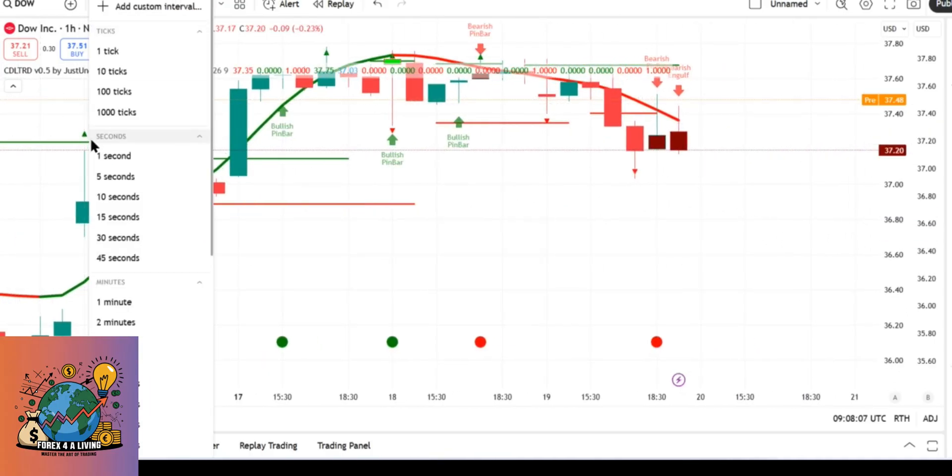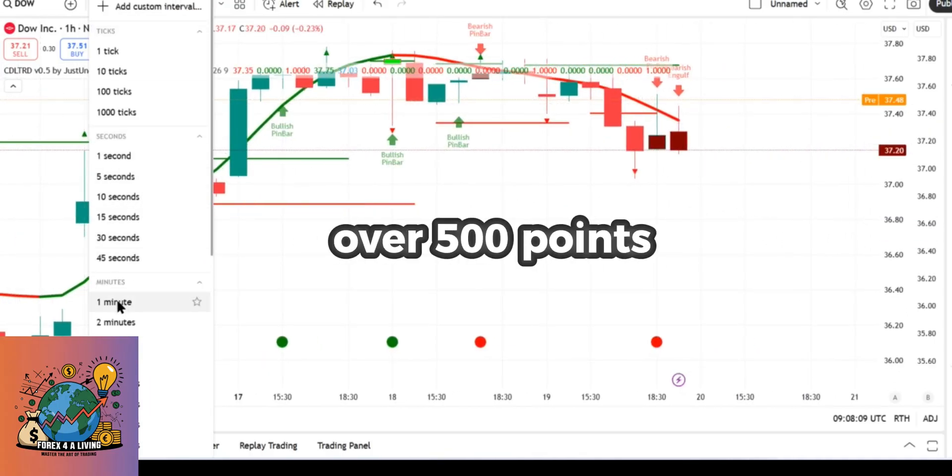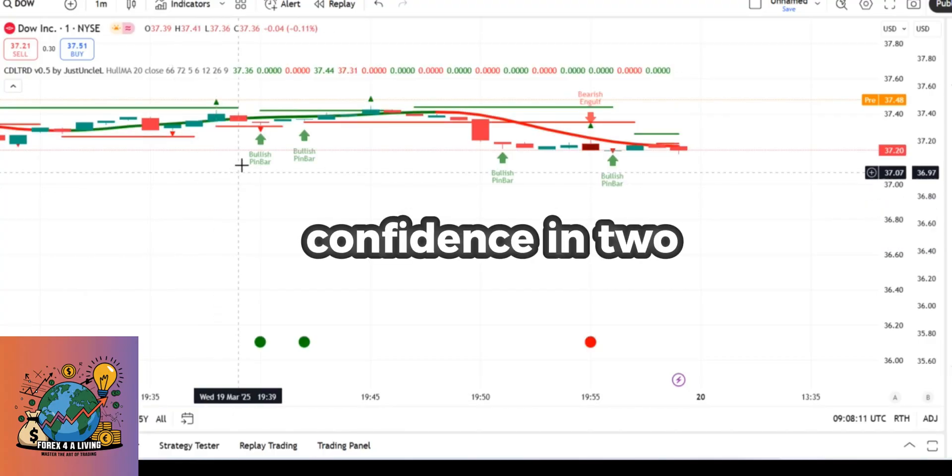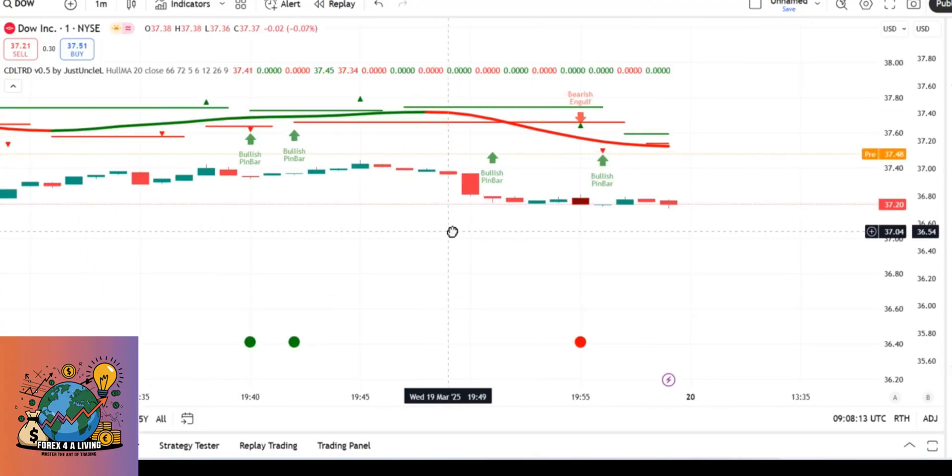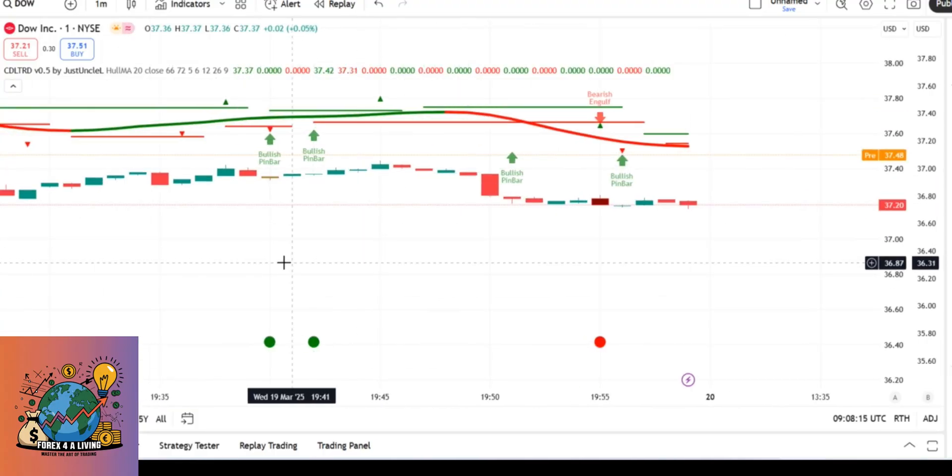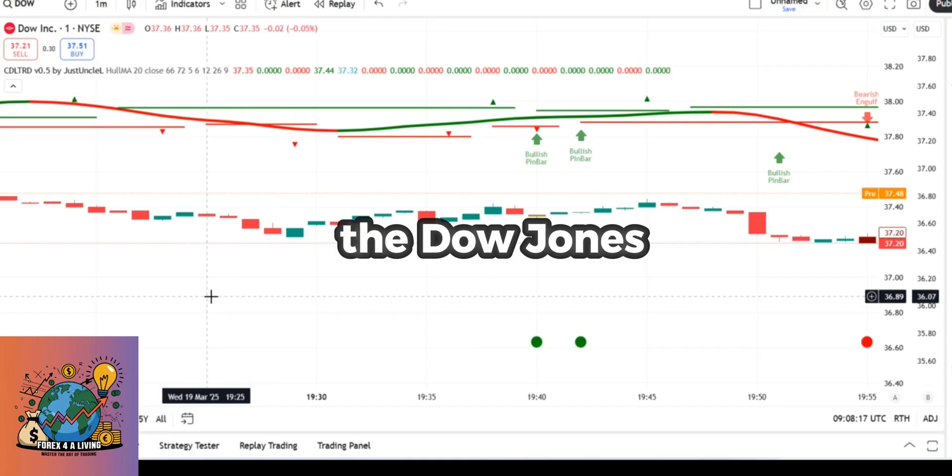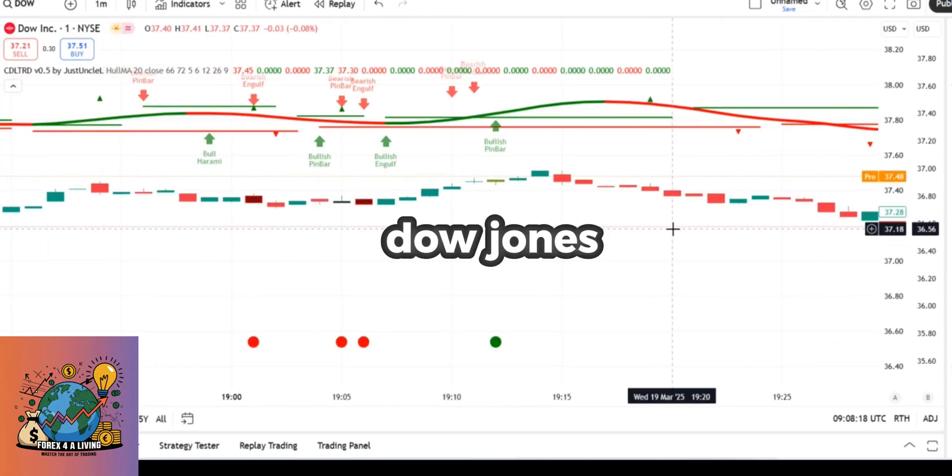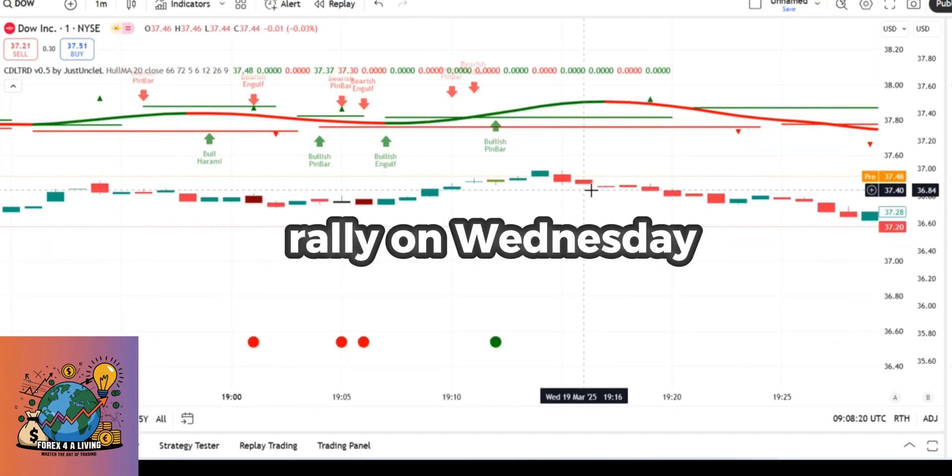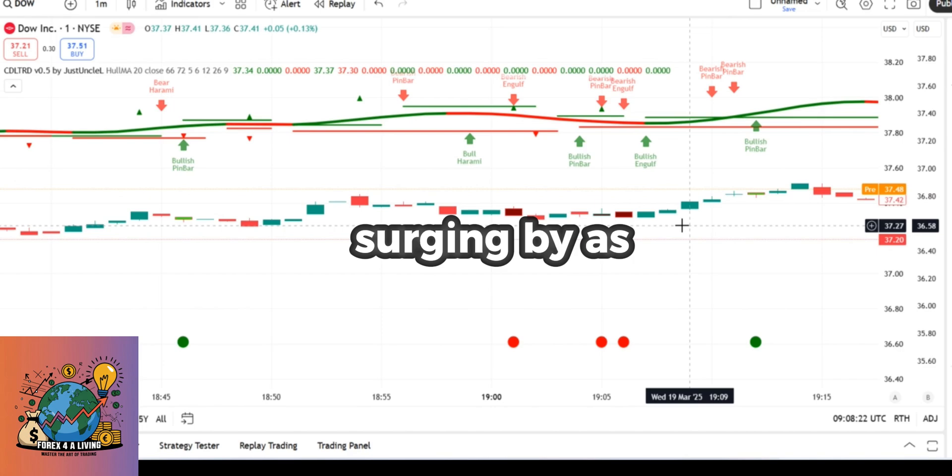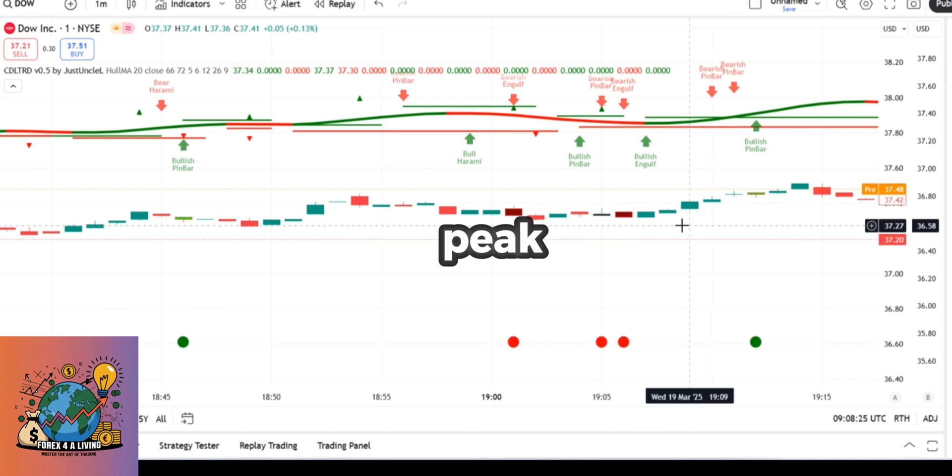In this video, Dow Jones rallies over 500 points as Fed signals confidence in two rate cuts, despite growth concerns. The Dow Jones Industrial Average posted a strong rally on Wednesday, surging by as much as 540 points at its peak.